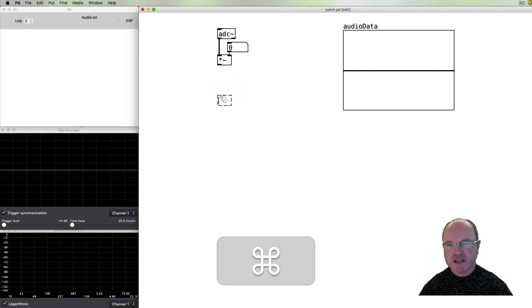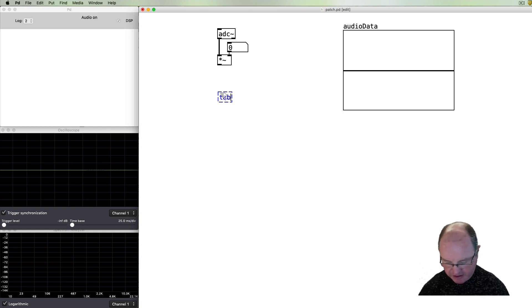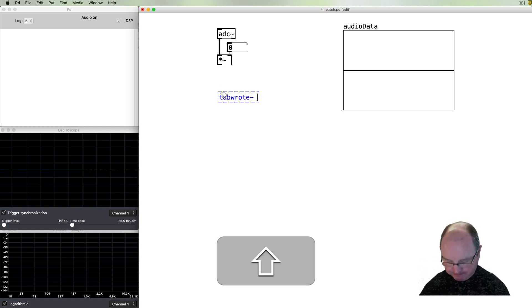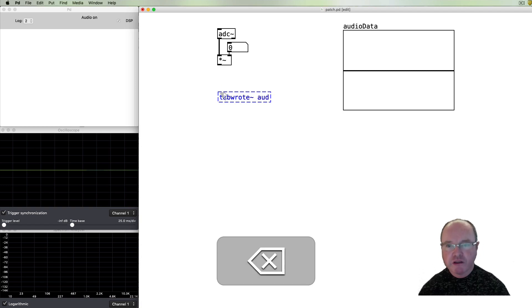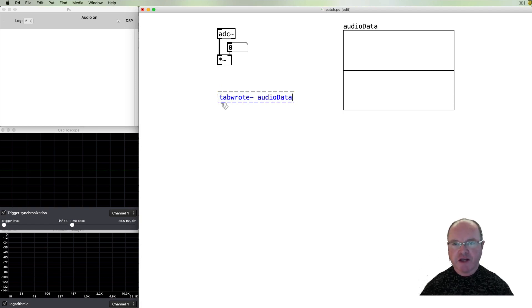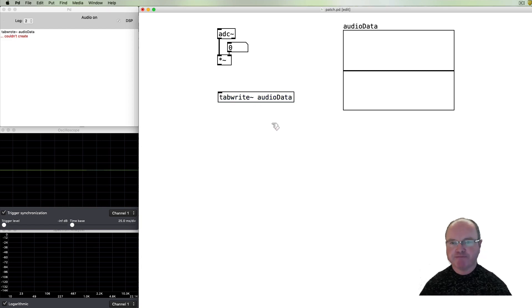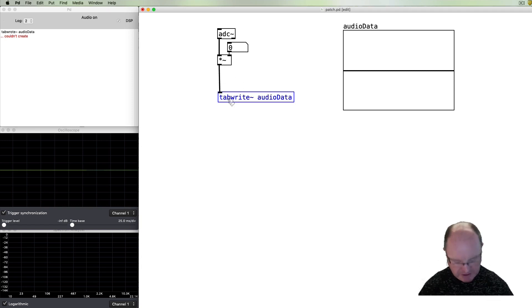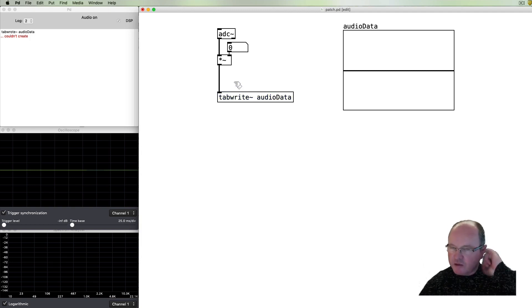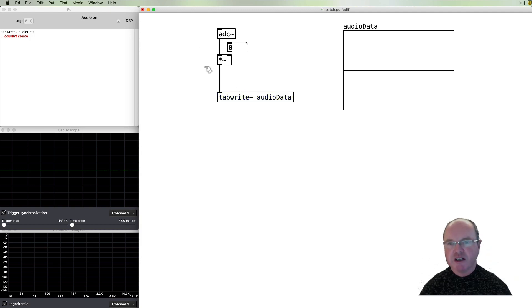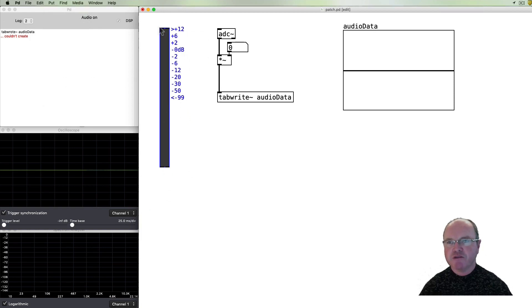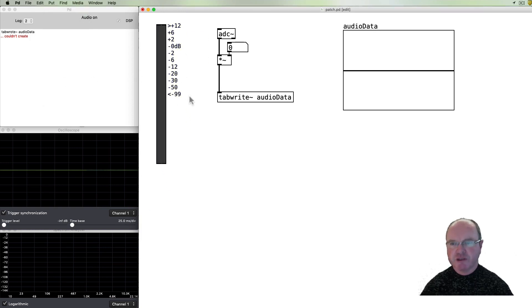That will get amplified or reduced as required by that volume control. The important object to get the audio data into the array will be the tabwrite~ function, and we're going to write that data into the audio data buffer. It's convenient to see the audio level of your microphone input, and fortunately in PD we have the VU meter object for that purpose.